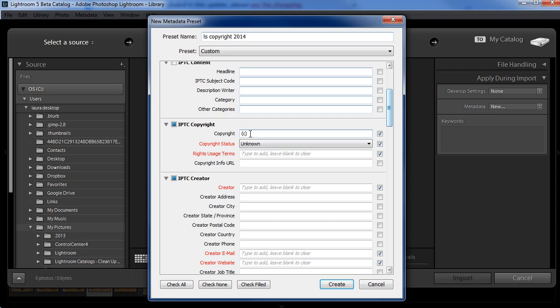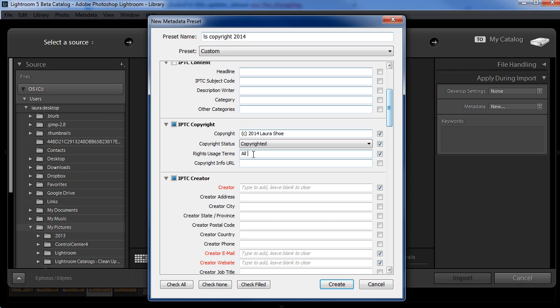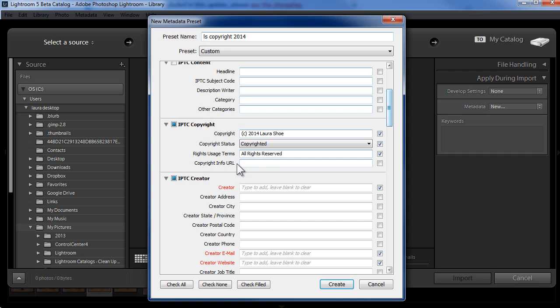The US Copyright Office recommends that you include the year in your copyright notice. So I'll put 2014 and then my name. I'll change the copyright status here to copyrighted. And I'm not a lawyer, so I can't really advise you on rights usage terms, but I like to put all rights reserved. If you have specific rights usage terms for specific users, you could include a URL to a page on your website that spells those out.